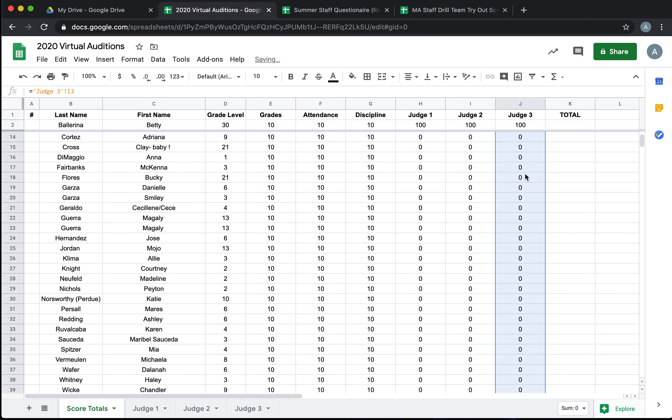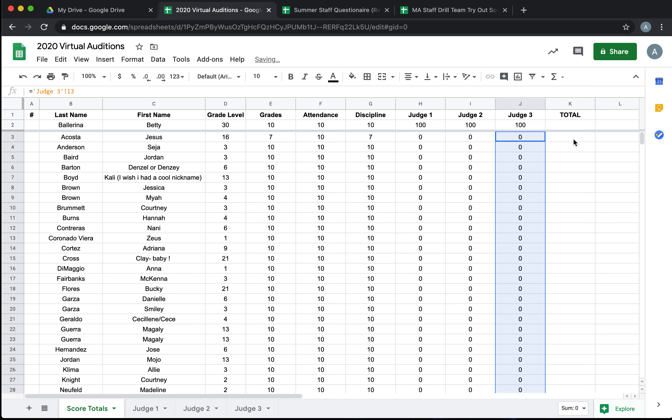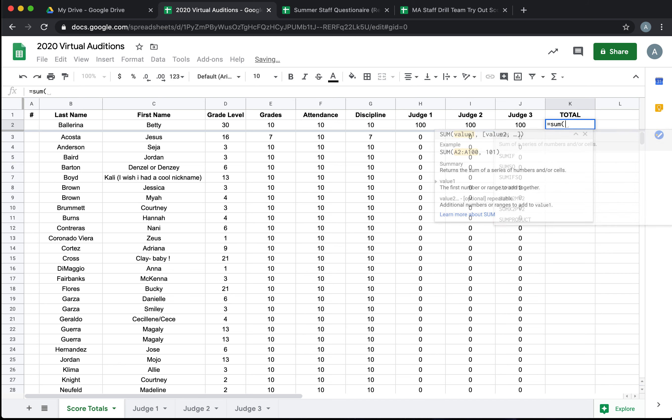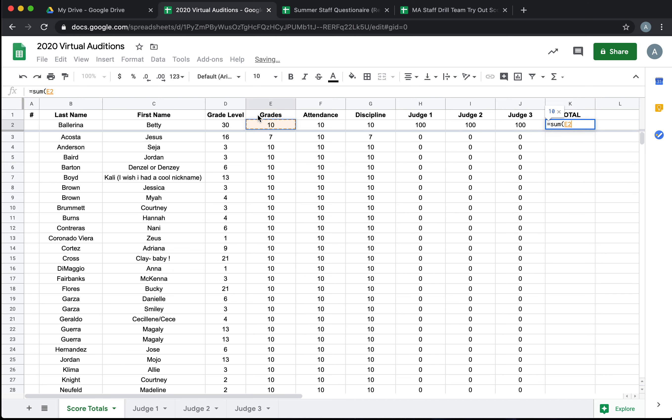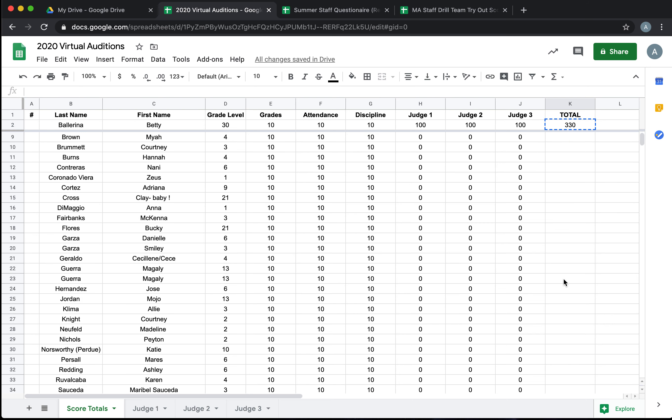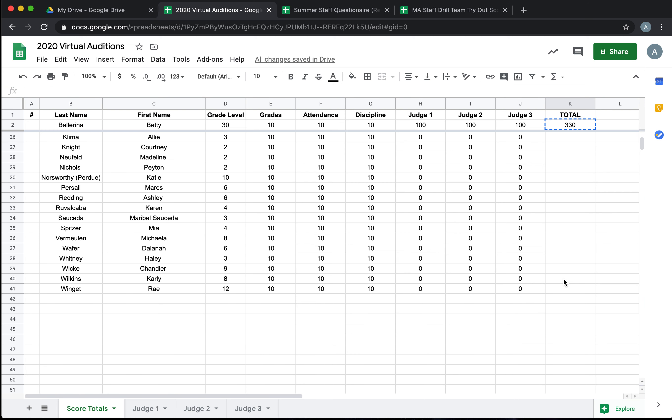Now I want to create my totals. So I'm going to hit equal again, sum, and I want to grab from their grades all the way over. Because the way that I'm populating the score is each judge out of 100, and then 30 points for the grades, attendance, or discipline. But again, you could set up whatever categories you need for your tryouts. Then we're going to copy that total and drop it all the way down.